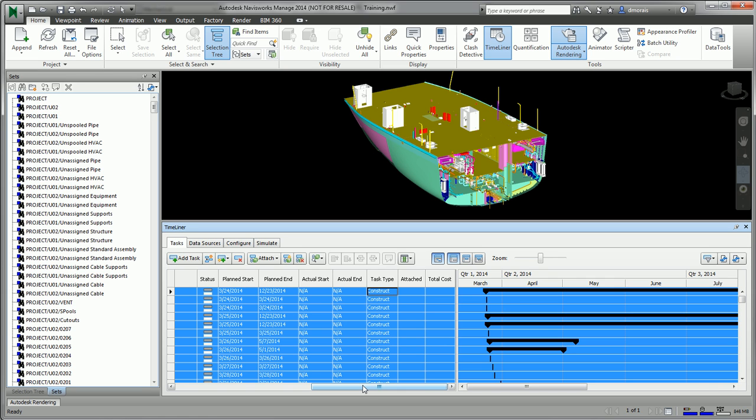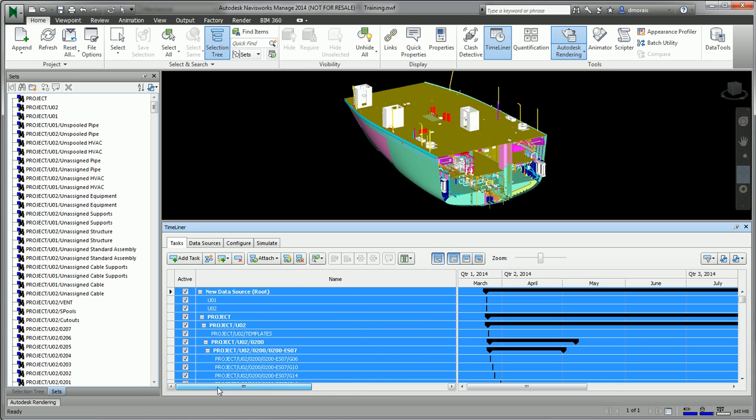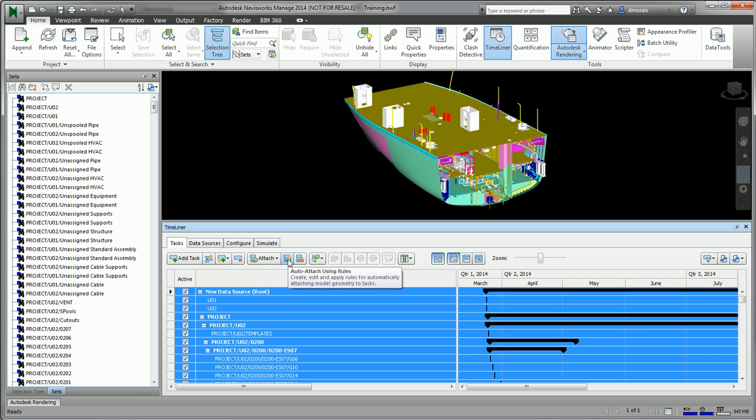Now the next step is to associate all these tasks with the selection sets so that they know what parts are included in these tasks. You can do this automatically using the auto-attach using rules.